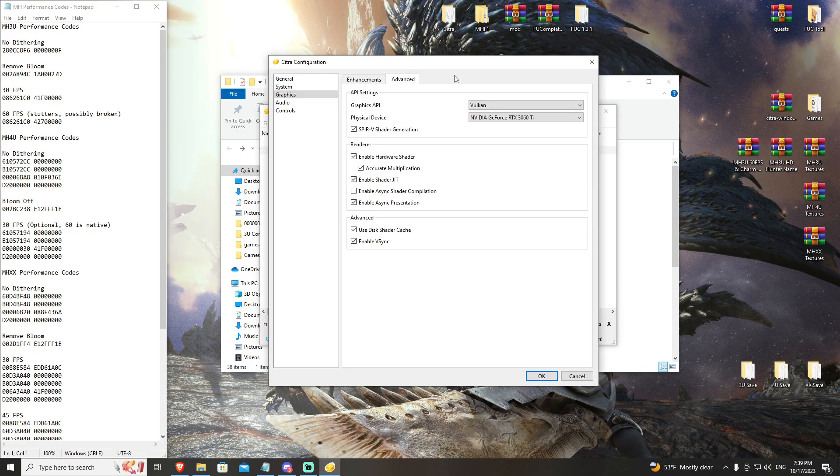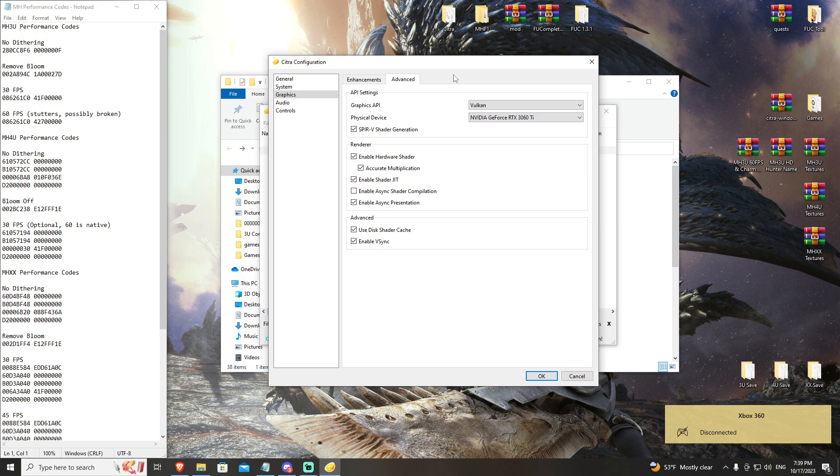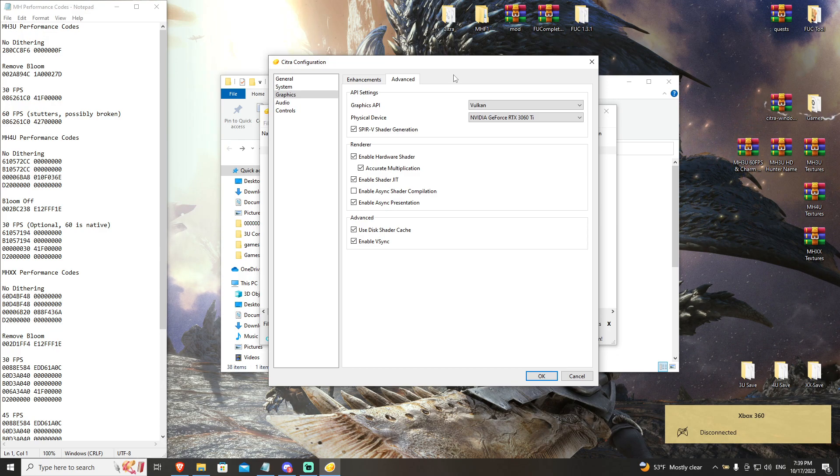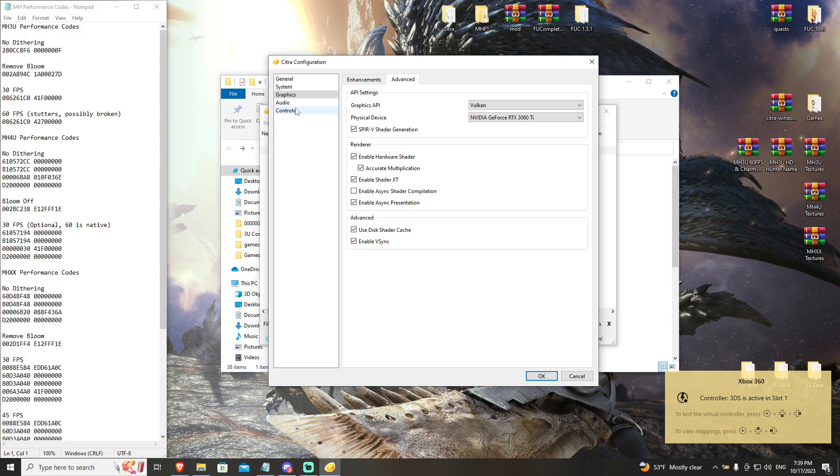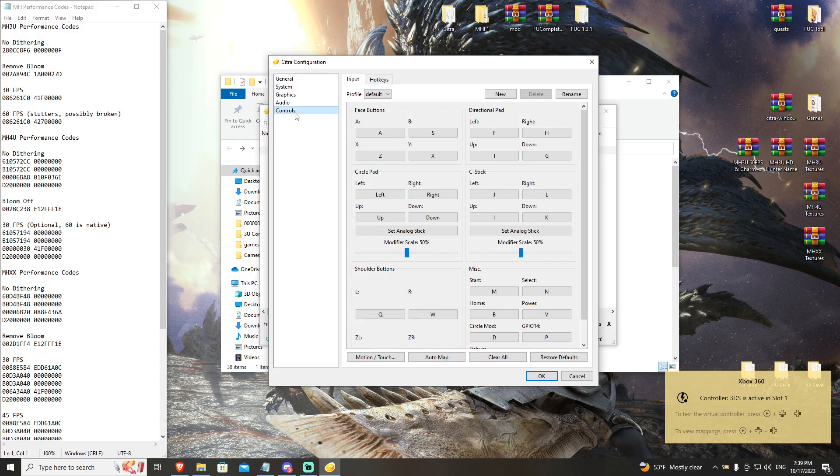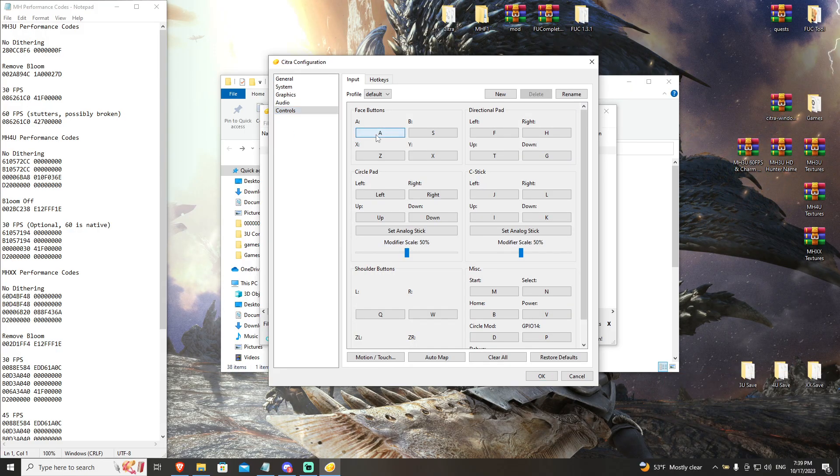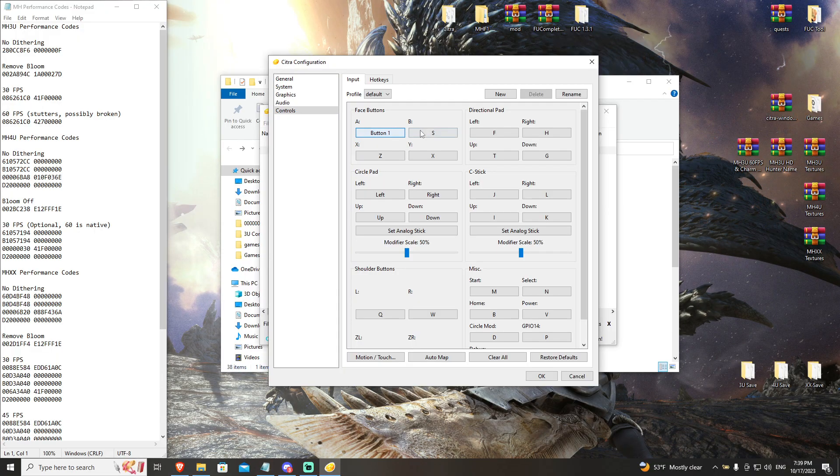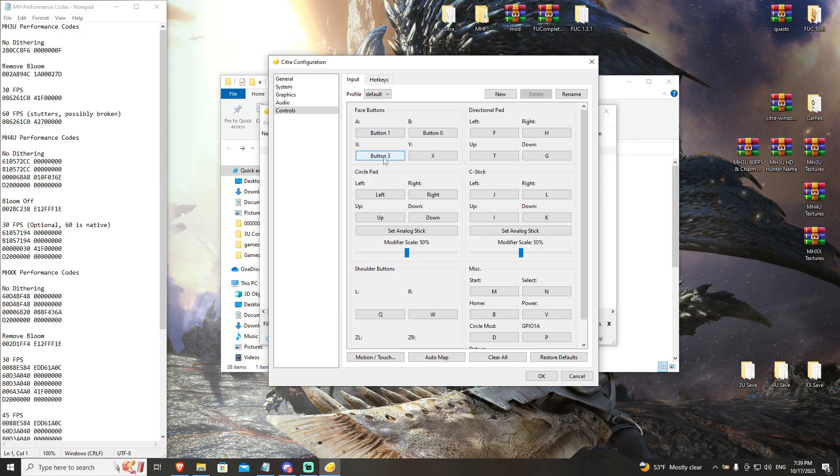The last thing we're going to do, and I'm going to go ahead and make sure that my controller is plugged in with my third-party software, we're going to set the controls for all of the games going forward. Your control scheme is essentially a one-to-one of the Nintendo 3DS that I am mapping to my PS4 controller.